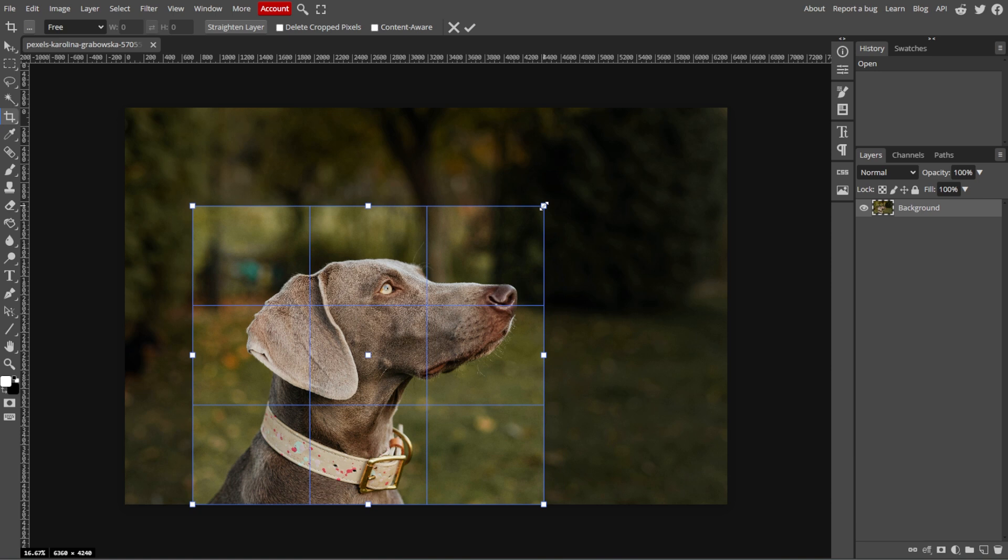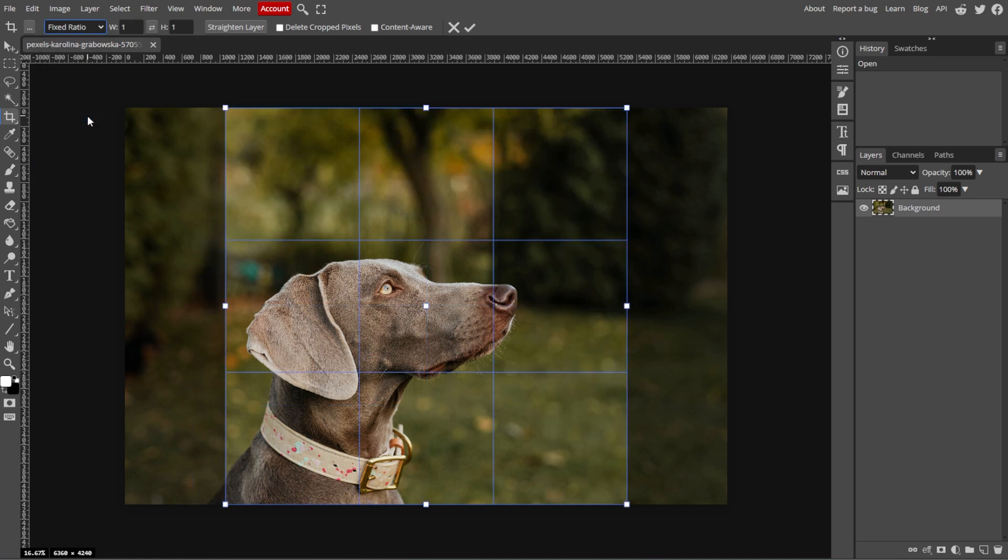If you want a specific aspect ratio, for example, square or 16 by 9, use the aspect ratio dropdown at the top menu and select your desired ratio and enter custom values.